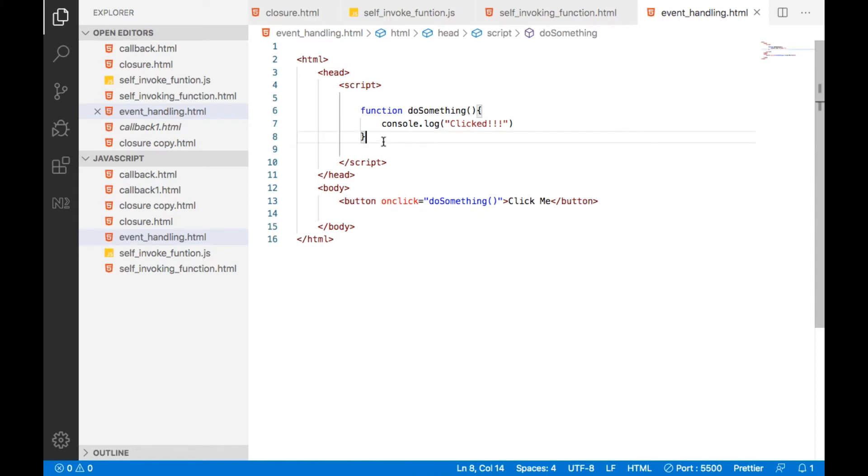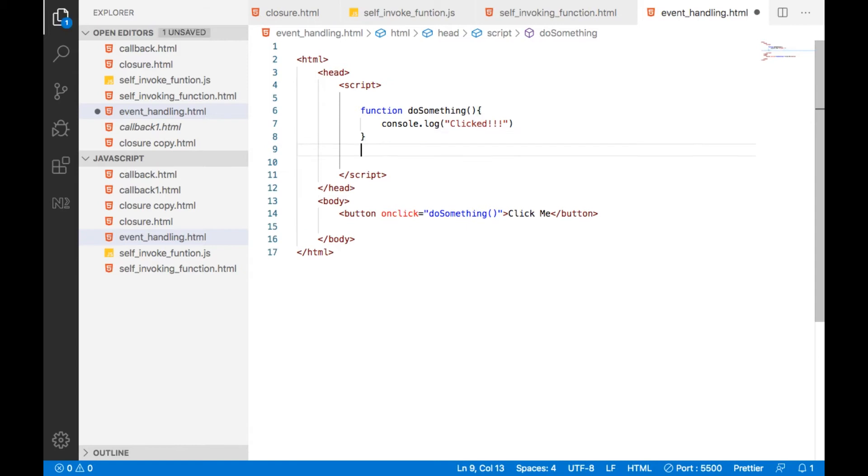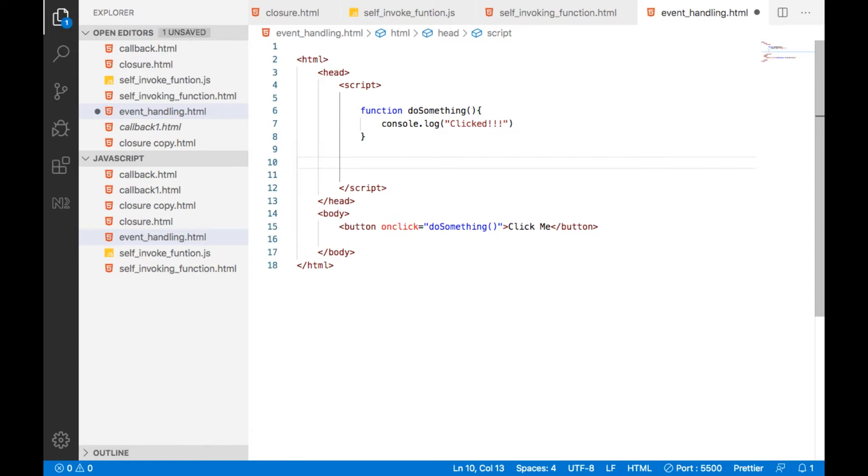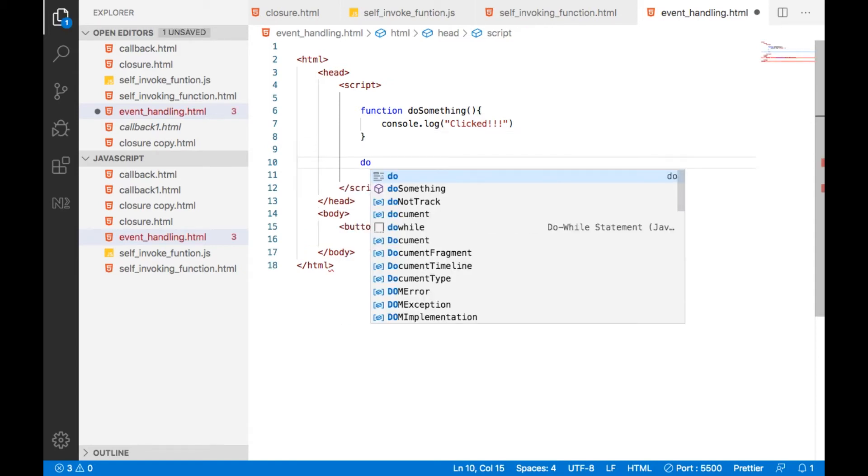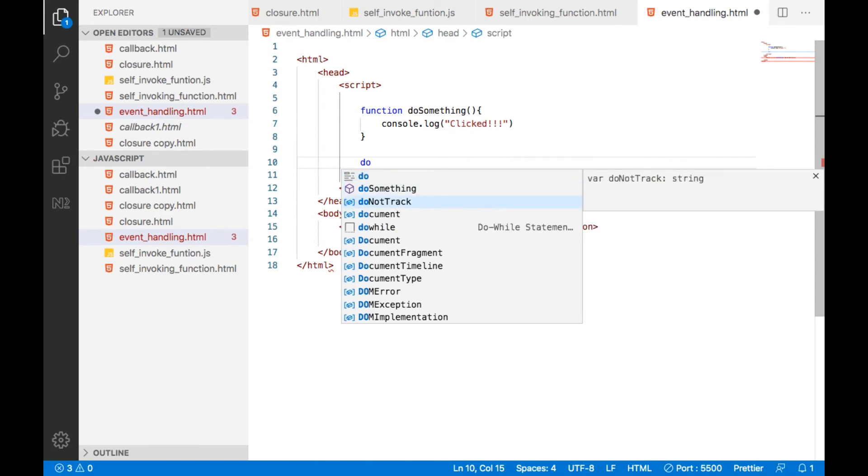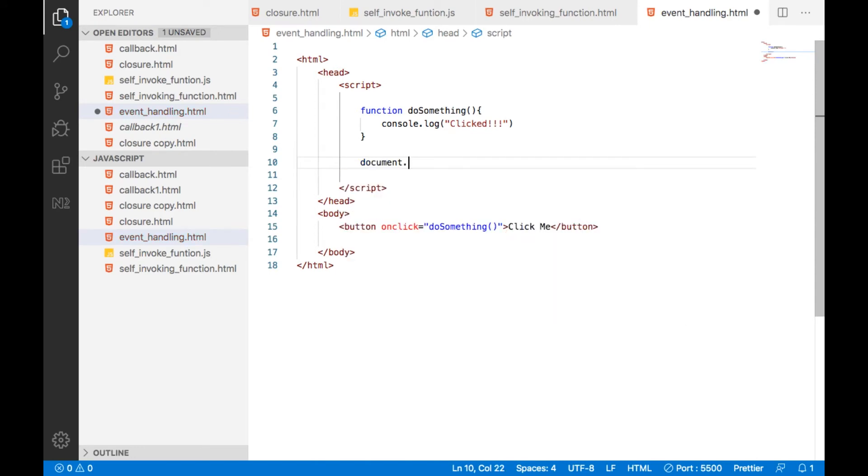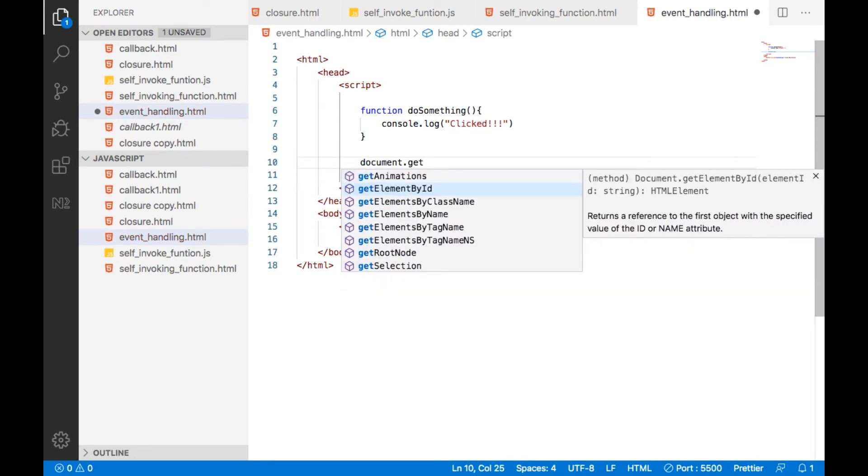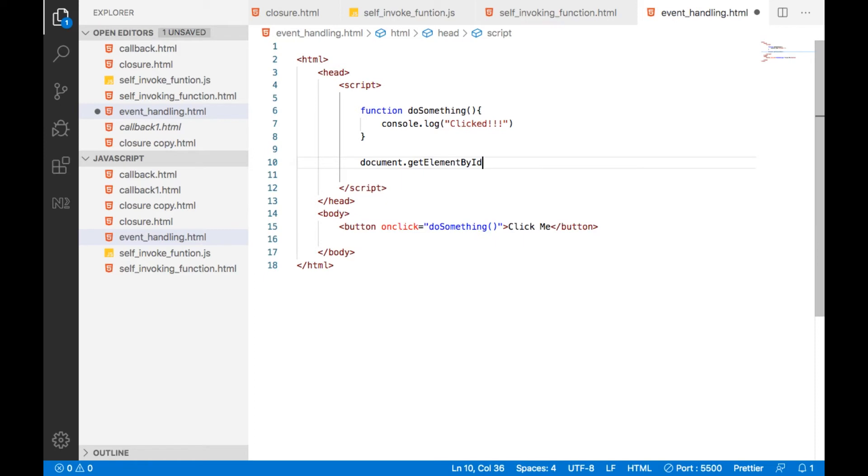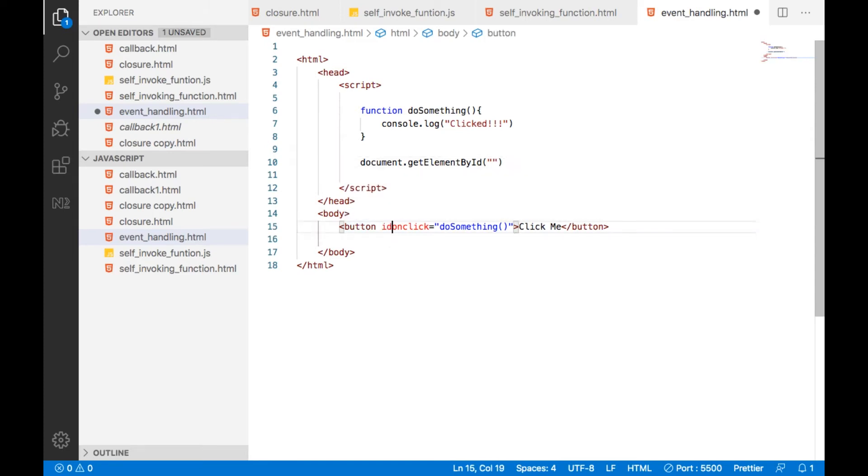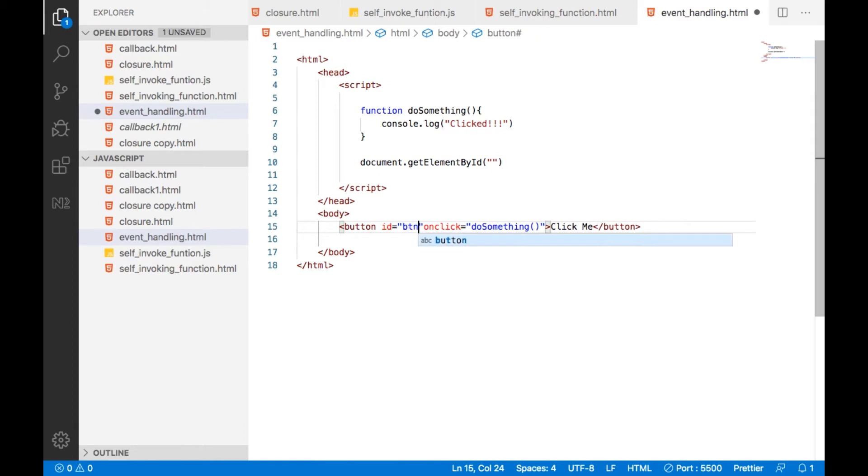In order to do that, what I am going to do here is document.getElementById. What is the ID of this particular button? Here we do not have any ID. I am providing an ID equal to btn1.